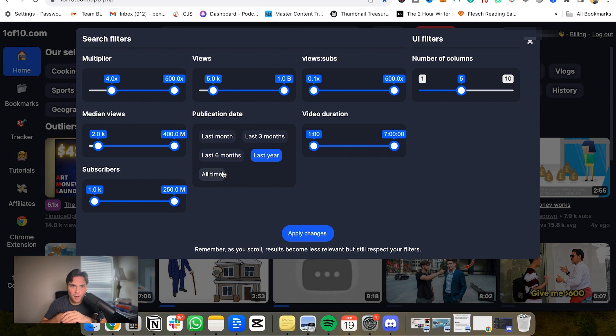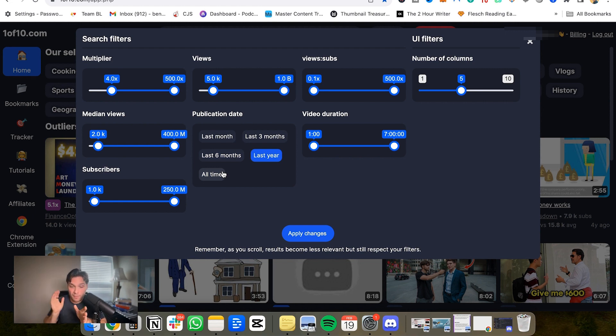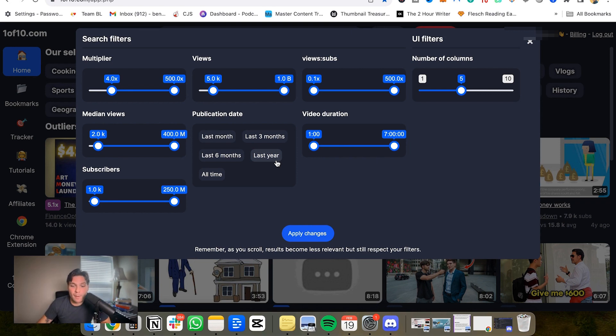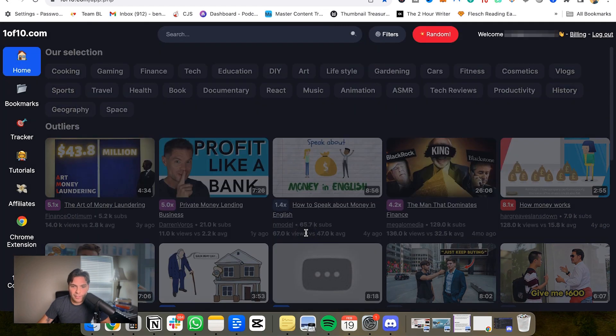There's a few examples where you may want to go back to older stuff and maybe bring that back, remix it. But for the majority of people, you're going to want to keep it recent because that is proven to be in demand right now. And we're going to use this to shape better decisions. So I'm going to go within the last six months, we'll go to apply changes.